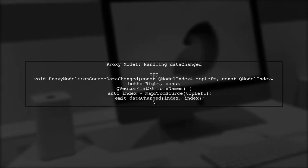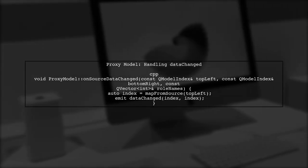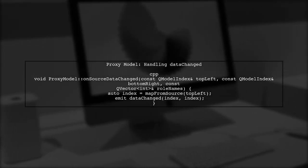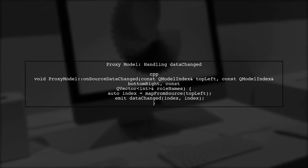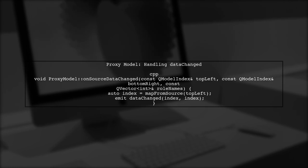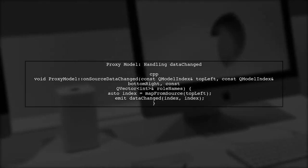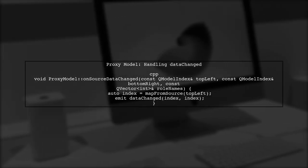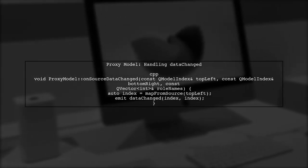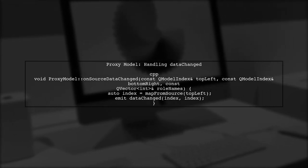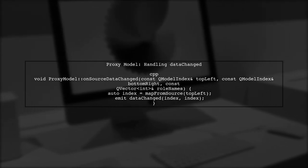Next, we need to ensure that the proxy model correctly maps the indices from the source model. This is where the map from source function comes into play. The proxy model should use this function to convert the source indices to proxy indices.